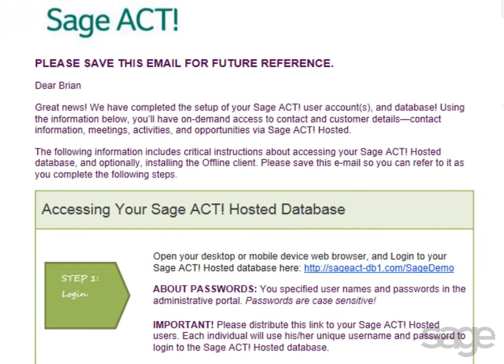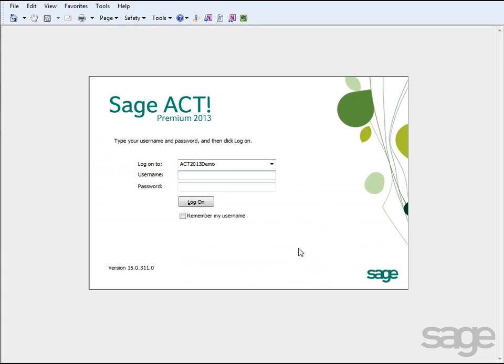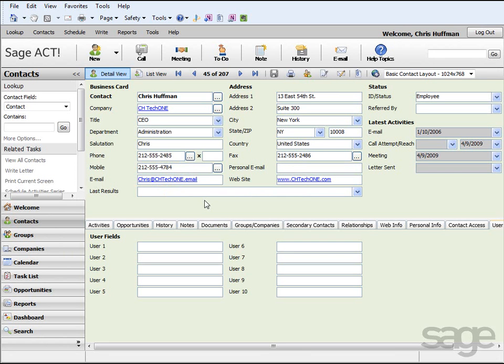The email includes several important instructions regarding how you may access your SAGE ACT! data. You can open your desktop or mobile device web browser and connect to the link provided to access your SAGE ACT! hosted database. Log in with your username and password to begin using SAGE ACT!. You may distribute this same link to other users on your team, and they may log in with their unique username and password.